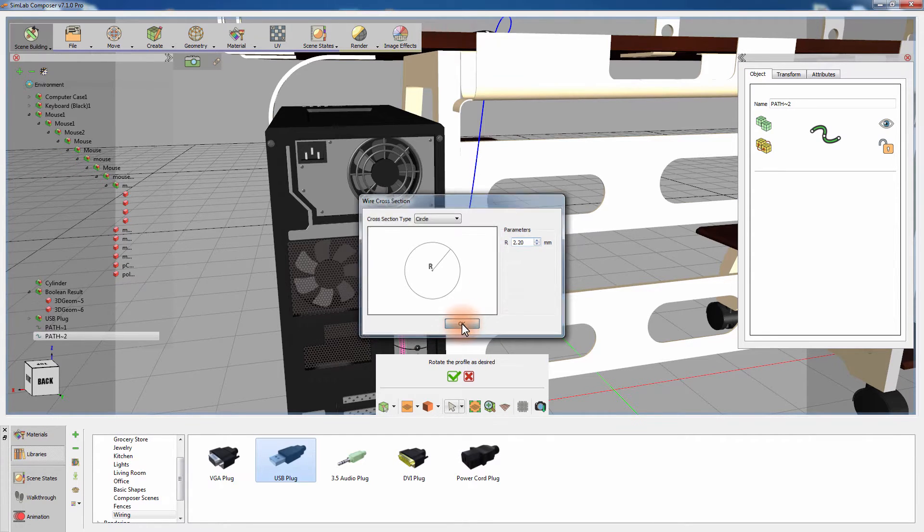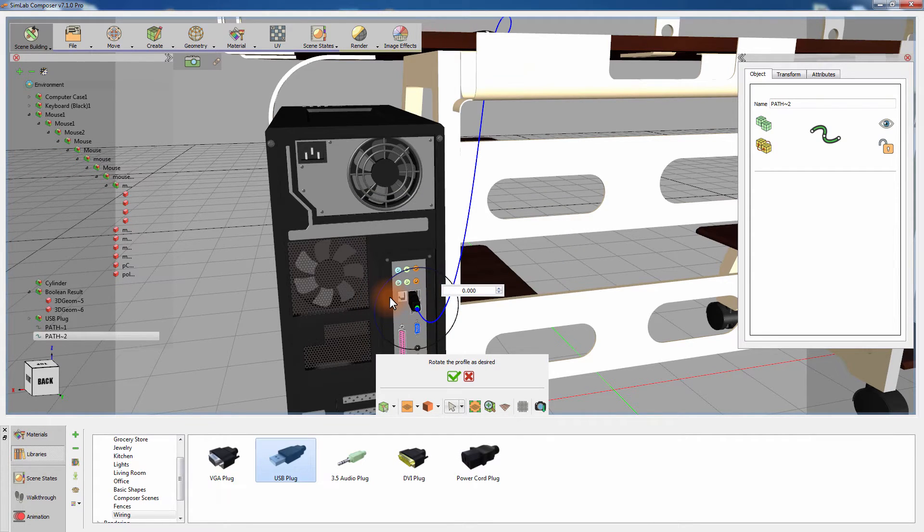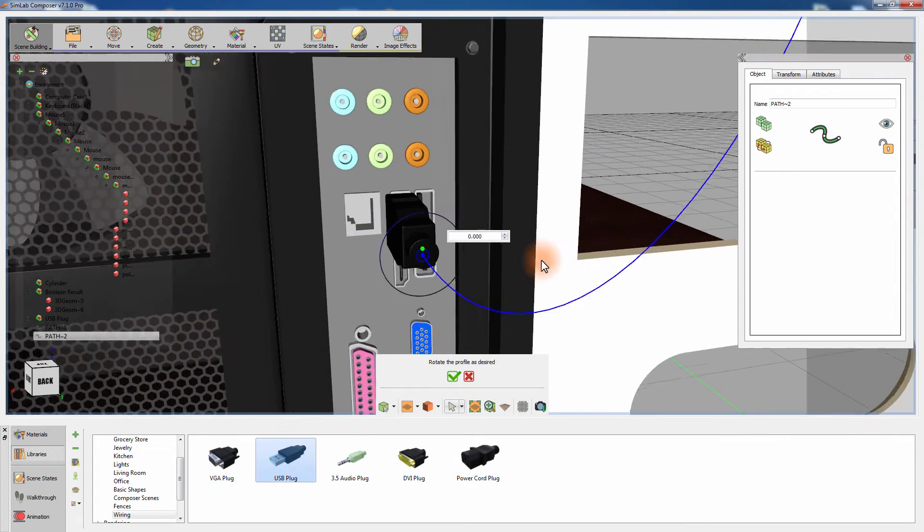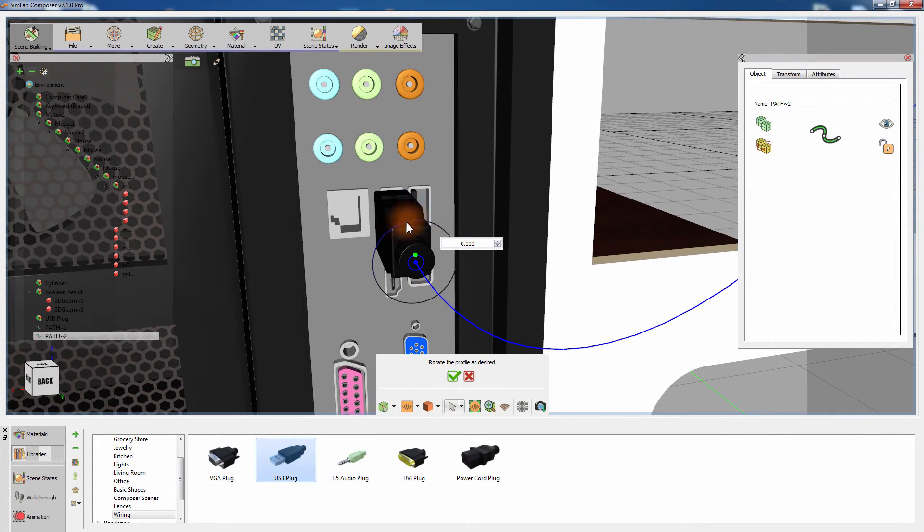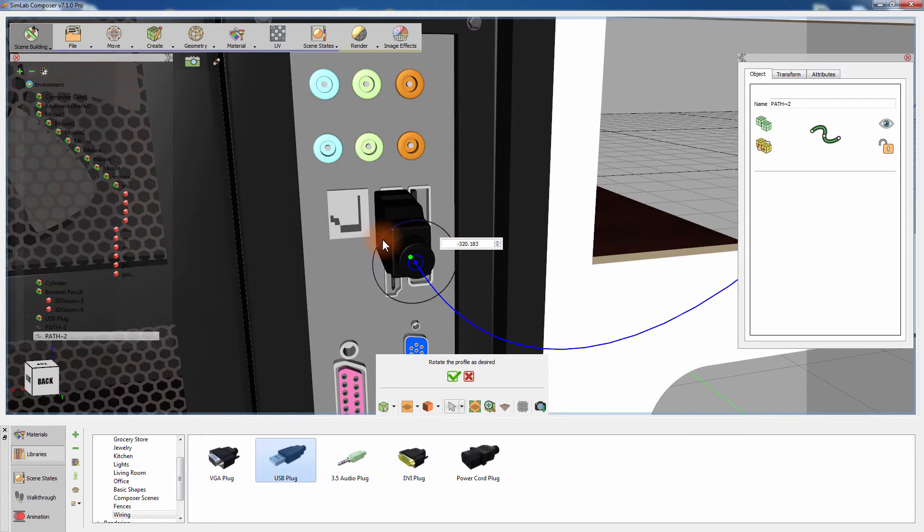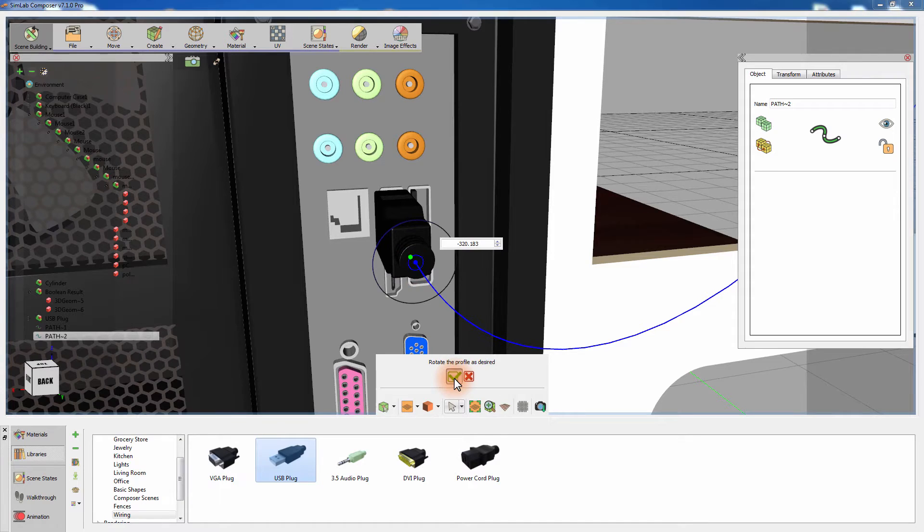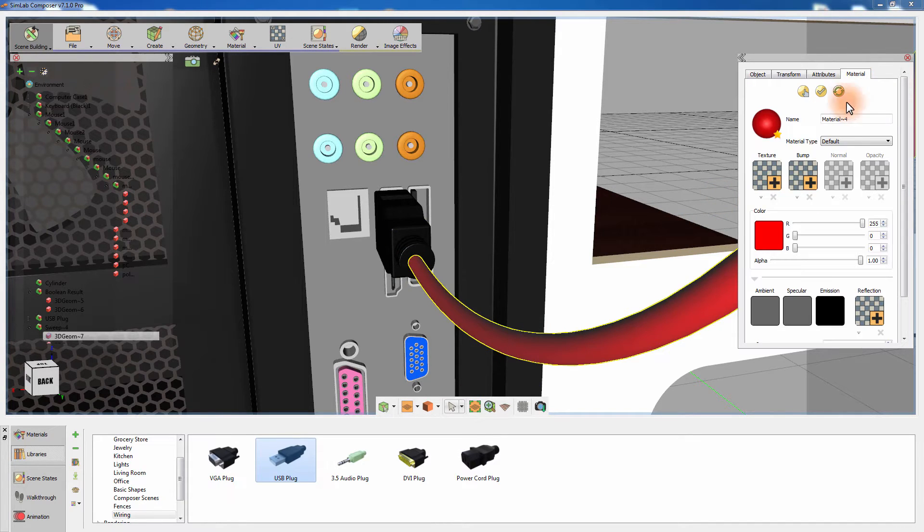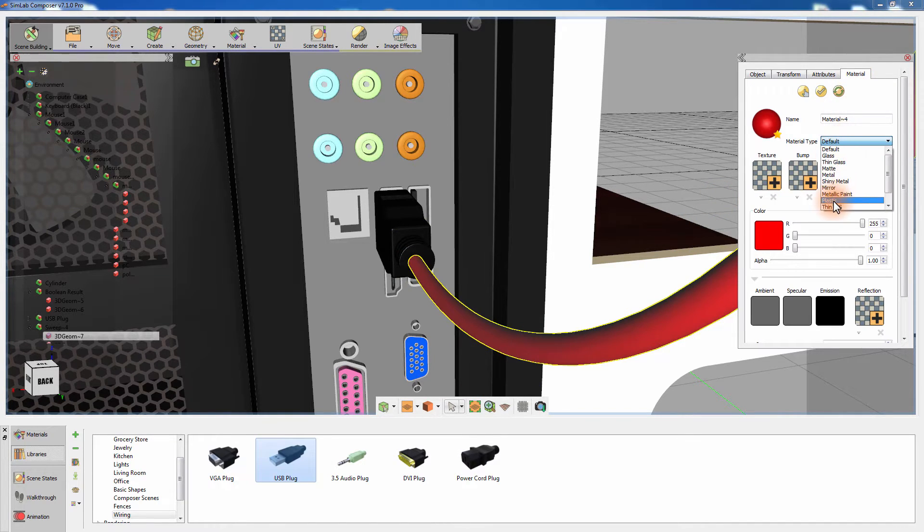You can now determine the orientation of the wire section, but since this wire is circular, changing the rotation will not have any effect on the wire. Click on the green mark to create the wire. Now that the wire has been created you can modify the material applied to the wire.